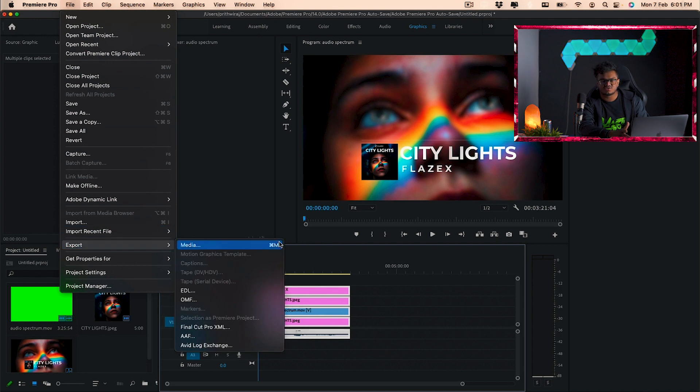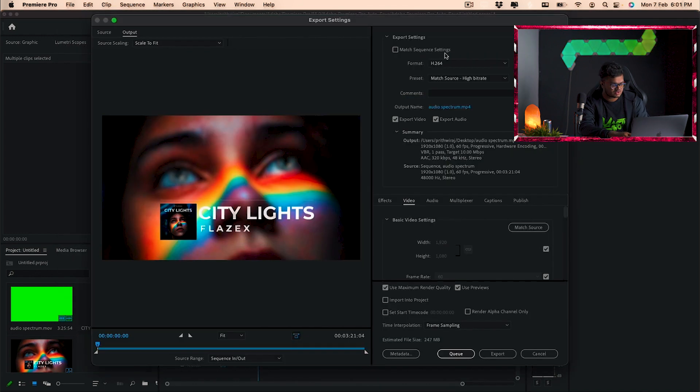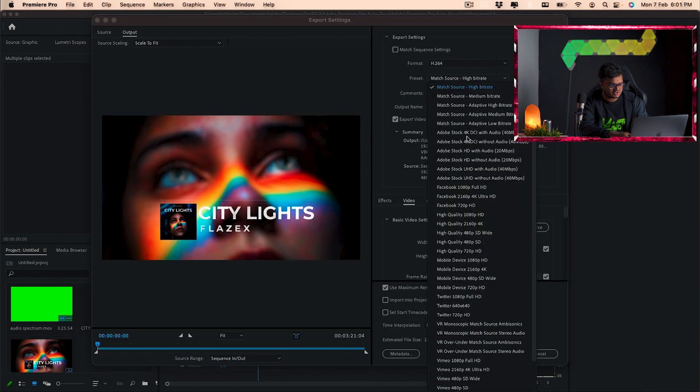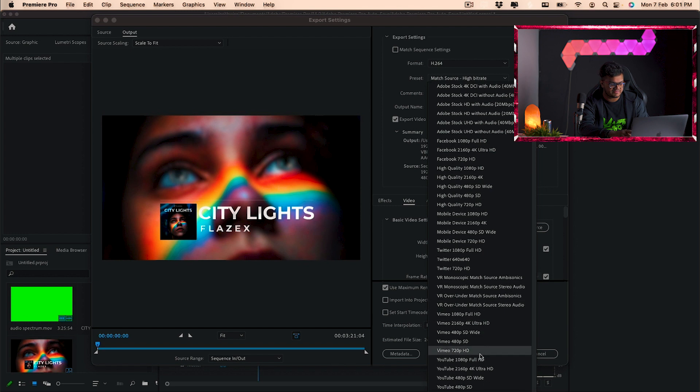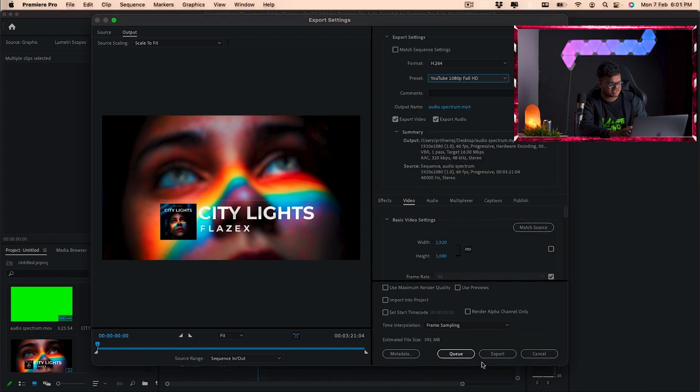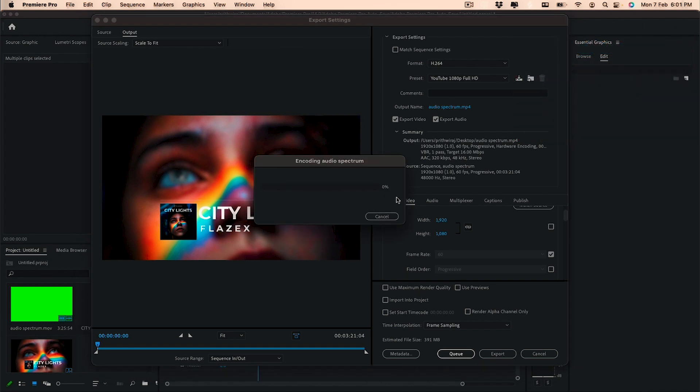And once that is done you can simply export this video. We'll be just rendering it. You can select the YouTube settings as well. Like you should be knowing all this stuff if you have been using Premiere for a while. So let's just export it and that's basically done. We'll be getting a Monstercat visualizer that easily. So I hope you found this video helpful. If you did then I'd really appreciate if you could sub to this channel. And if you have any doubts regarding this you can just DM me on Instagram and I'll try to get back to you. So thanks for watching guys and I'll catch you guys in the next video very soon. Till then have a great time. Hasta la vista.